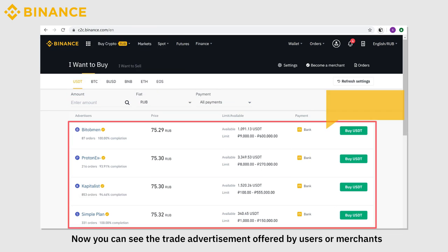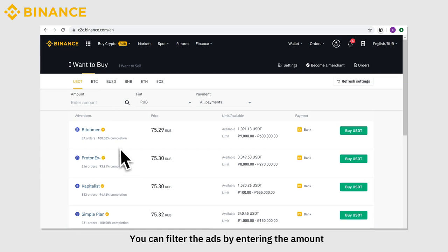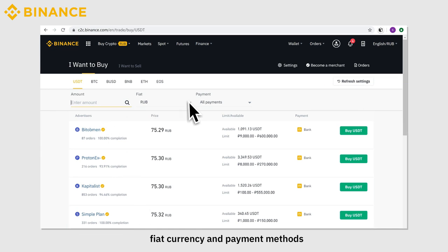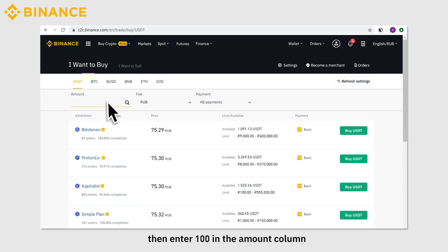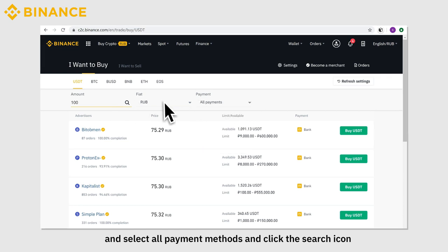Now you can see the trade advertisements offered by users or merchants. You can filter the ads by entering the amount, fiat currency, and payment methods. Suppose you want to buy USDT equivalent to 100 RUB — enter 100 RUB in the amount column, select all payment methods, and click the search icon.